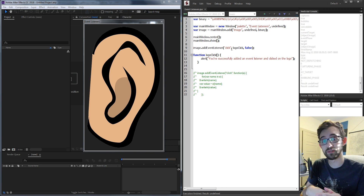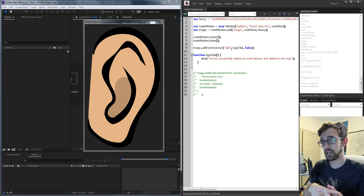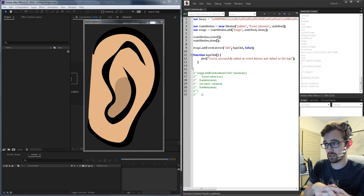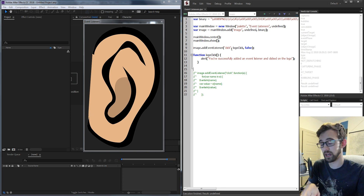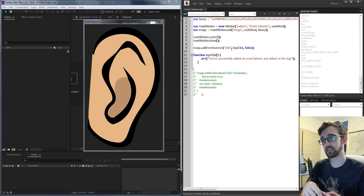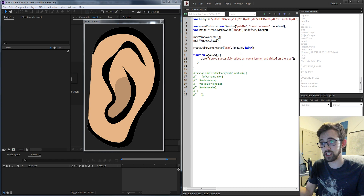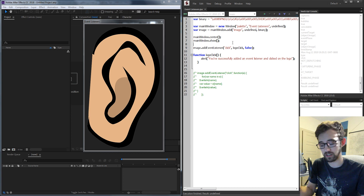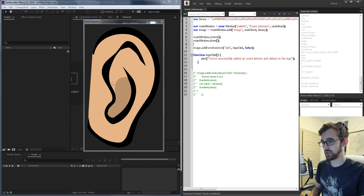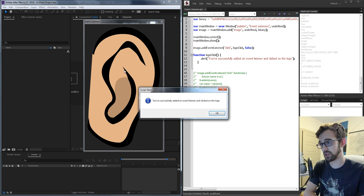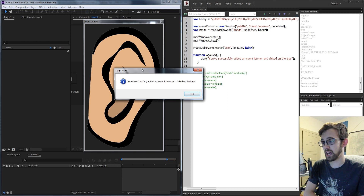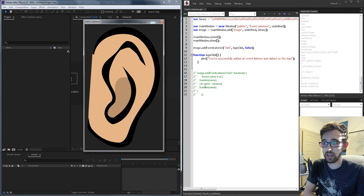The reason we want to use event listeners is that we don't always use the built-in UI elements like buttons, text, and stuff like that. Sometimes we use images, and images have nothing like an onClick or an onChange feature. So we need to use an event listener to detect a click.